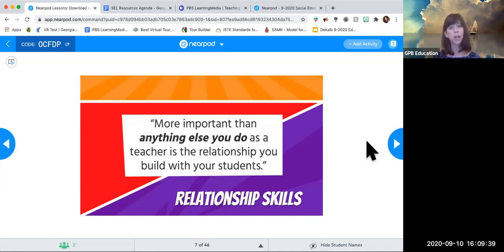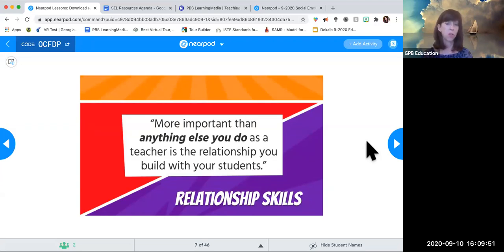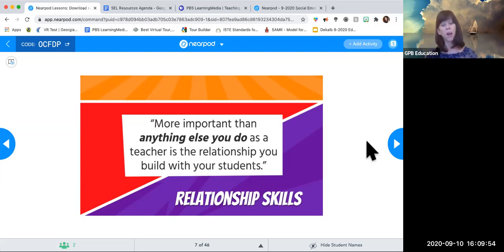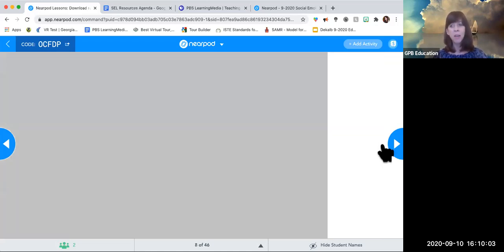But when she got into the classroom, she realized the nuance of that statement — those relationships are the most important things. Part of our relationships with our students is also helping them build social-emotional learning skills. As we foster relationships with our students, it helps them practice. So we're starting with relationship skills, and by the way, this article is about icebreakers.